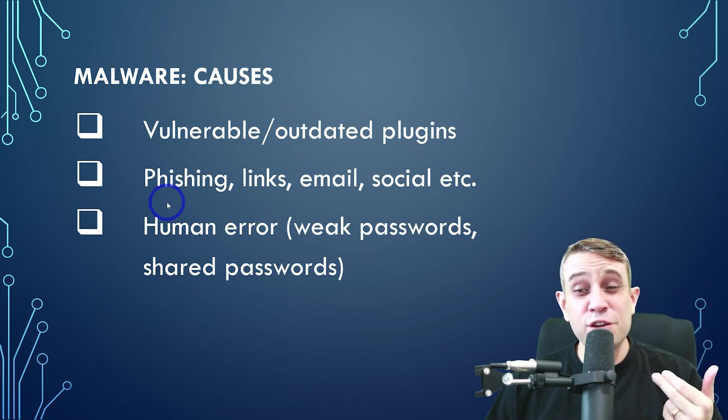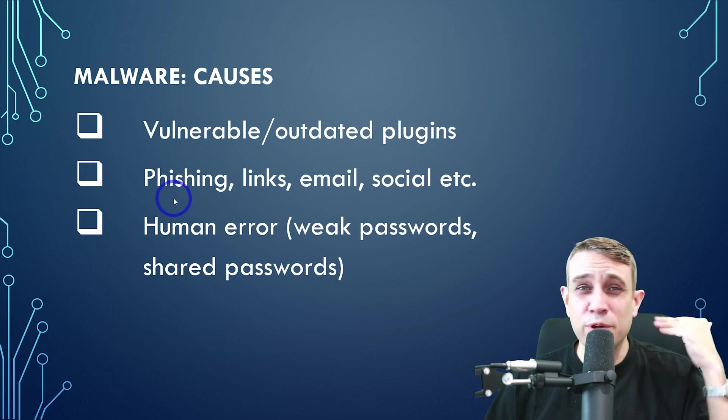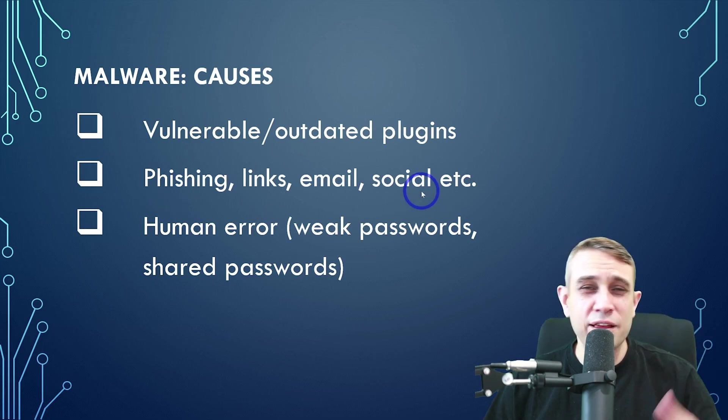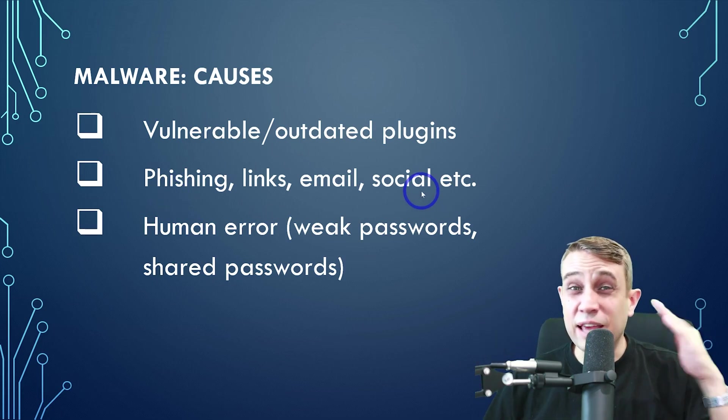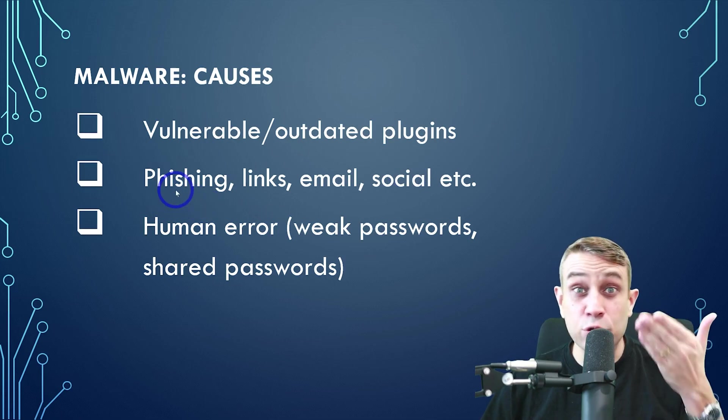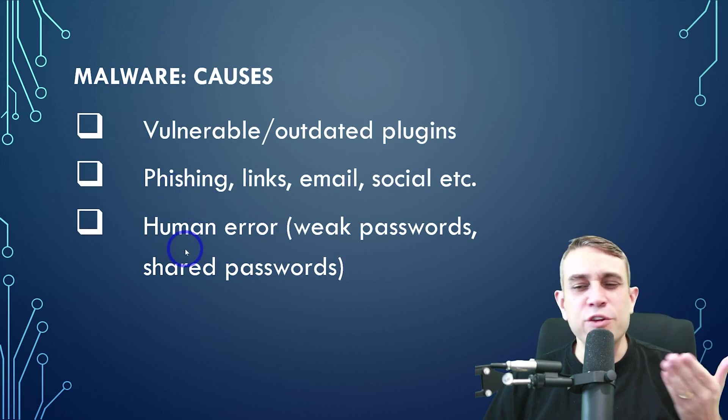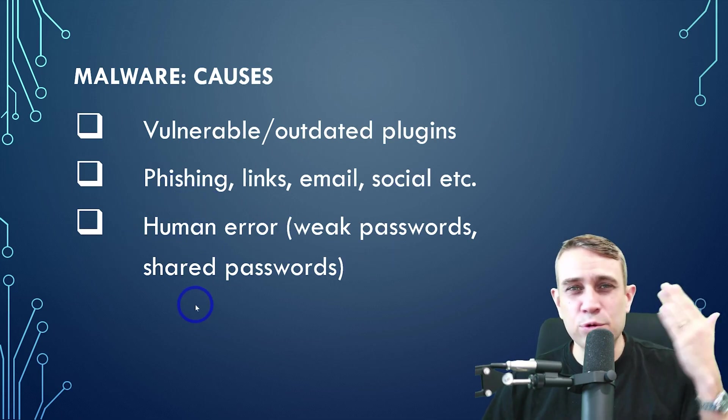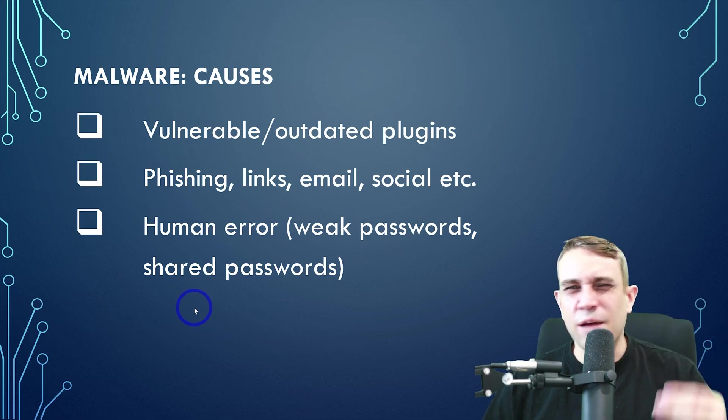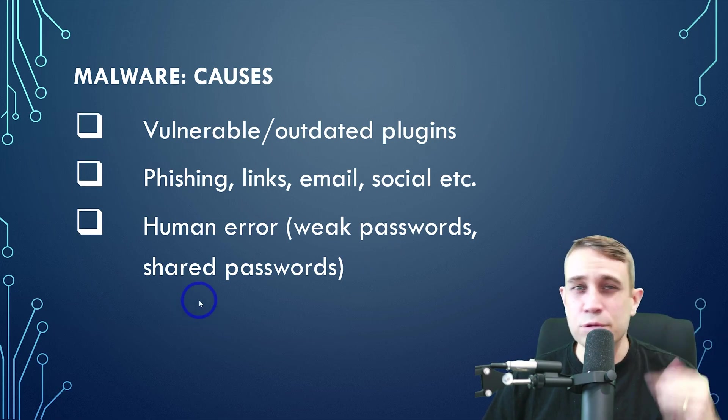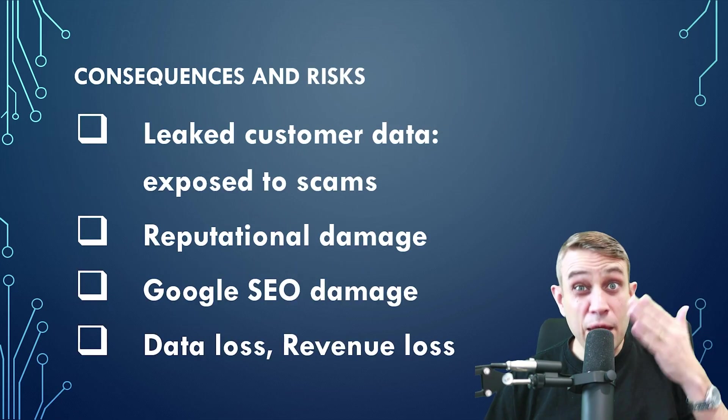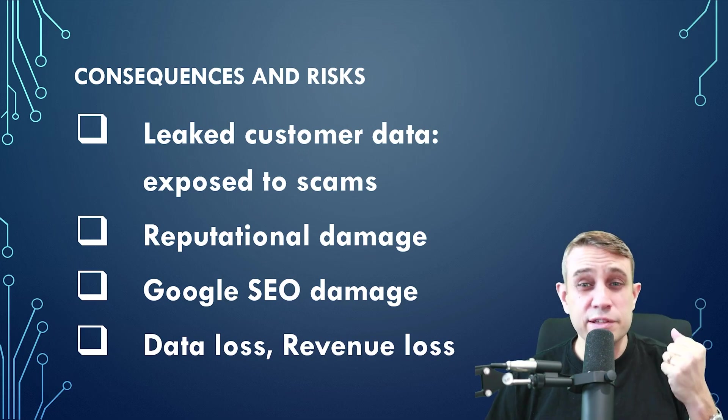Often there's phishing that can be done through links, through email, through social media. Even telephone scammers can gain access to your credentials and that can lead to a malware attack. And then finally, human error, people with weak passwords, people who share passwords with each other, just bad admin practices can lead to a malware infection.